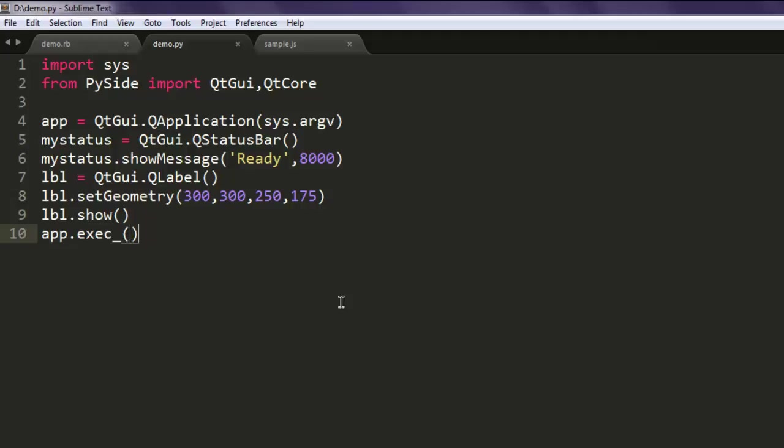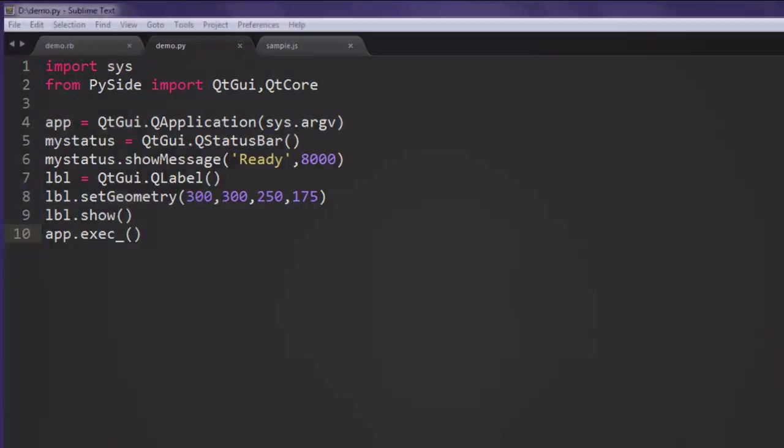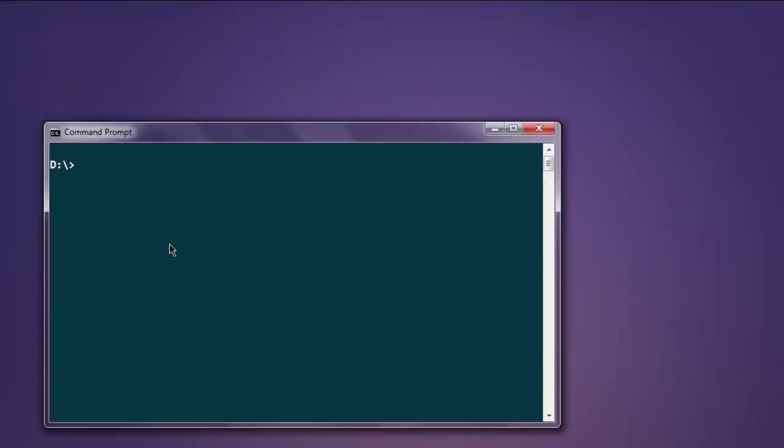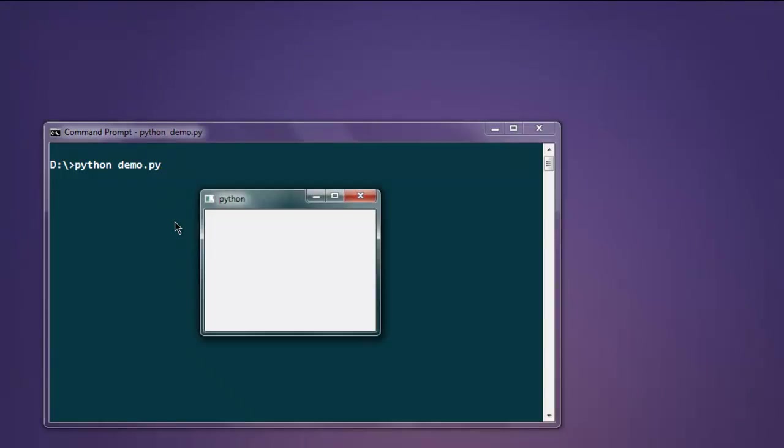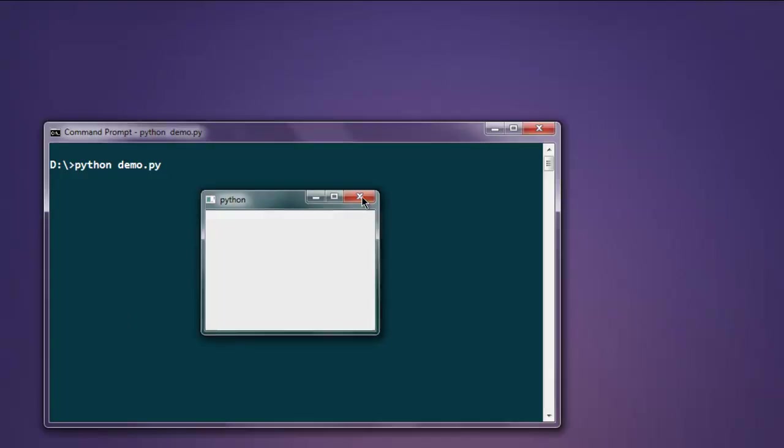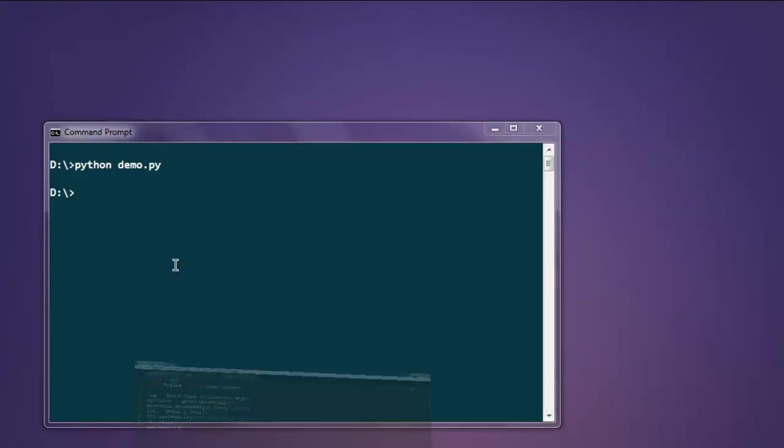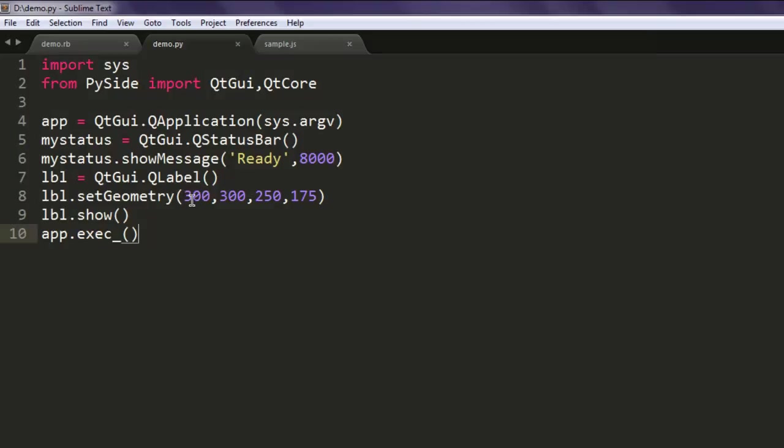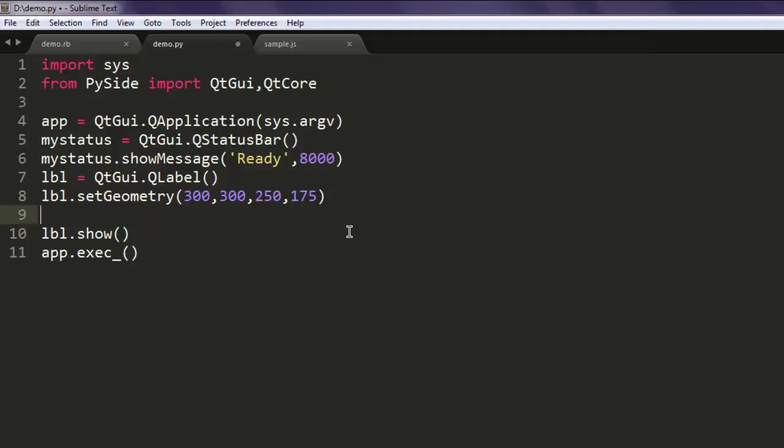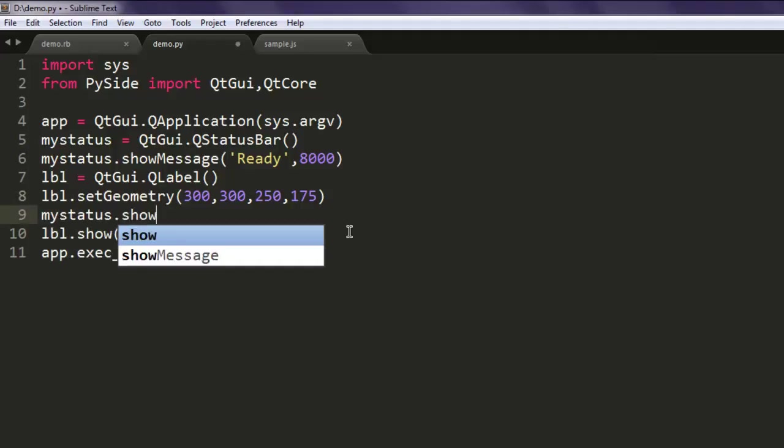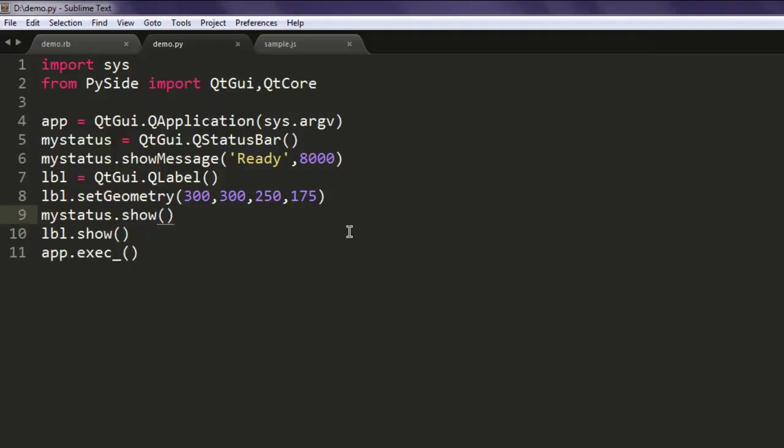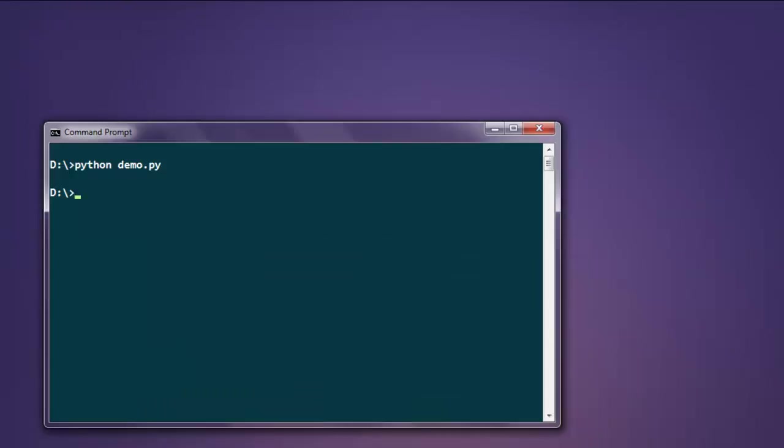This is pretty much it. Now open command prompt and type in python demo.py. This will show you this window with your specific geometry. However, we forgot to include mystatus.show, so we will do that.